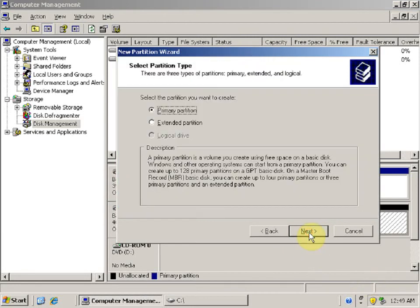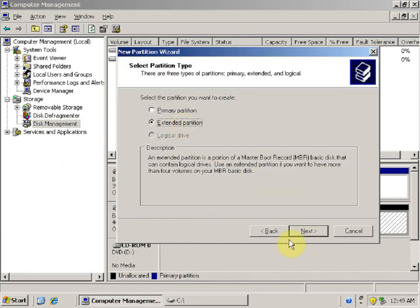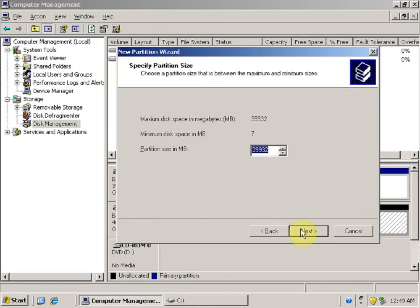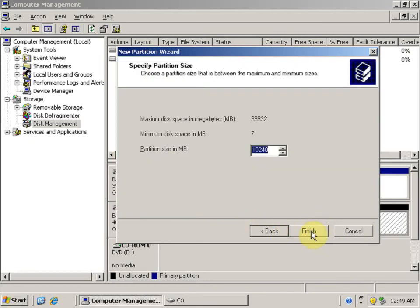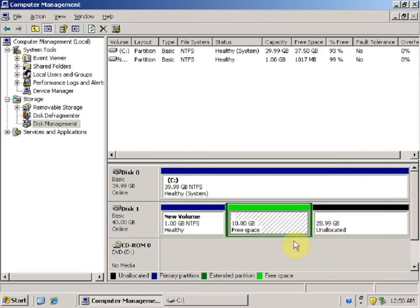Right-click on the unallocated space in Disk Management and select New Partition. In the New Partition Wizard, click Next. Select Extended Partition, click Next, and give the partition size — let's say 10 GB. Click Next, then Finish. Note that it does not give the option to specify a drive letter or path. Now the extended partition has been created and we have free space available.